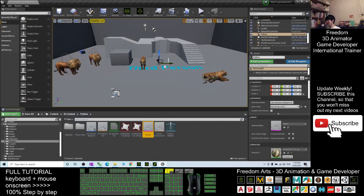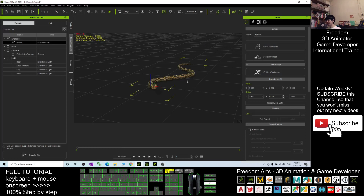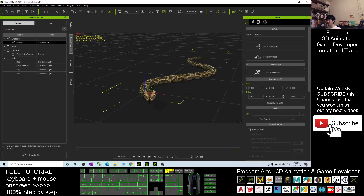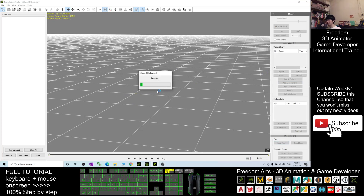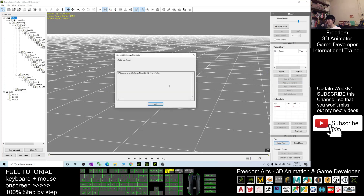Next, in your iClone, you have to click Edit in 3DEXchange. Click No. It will send to 3DEXchange.